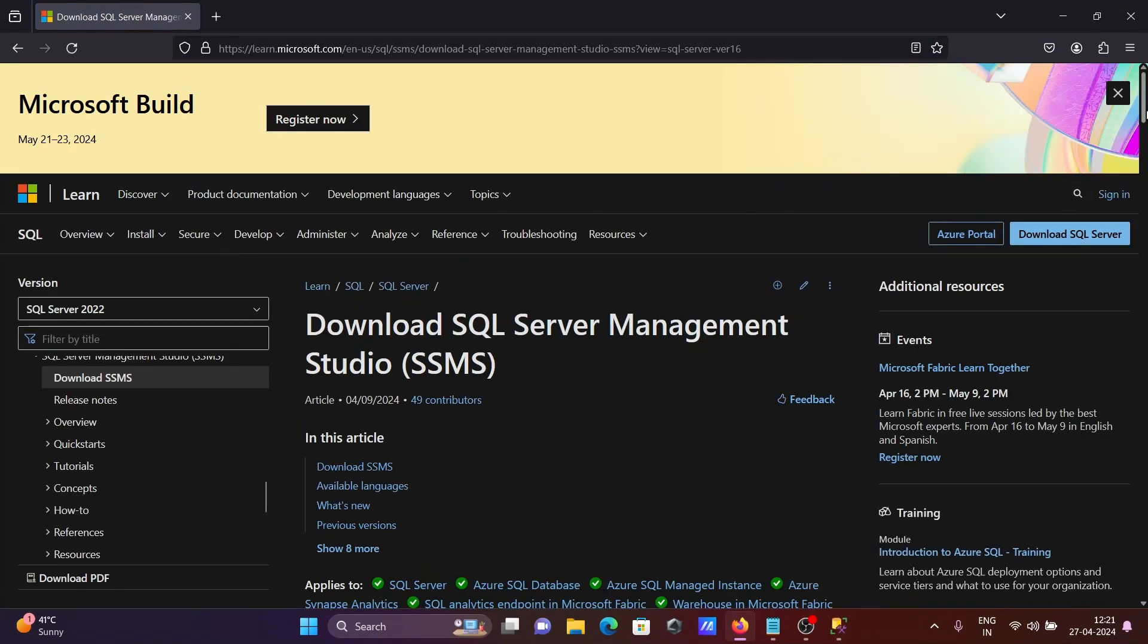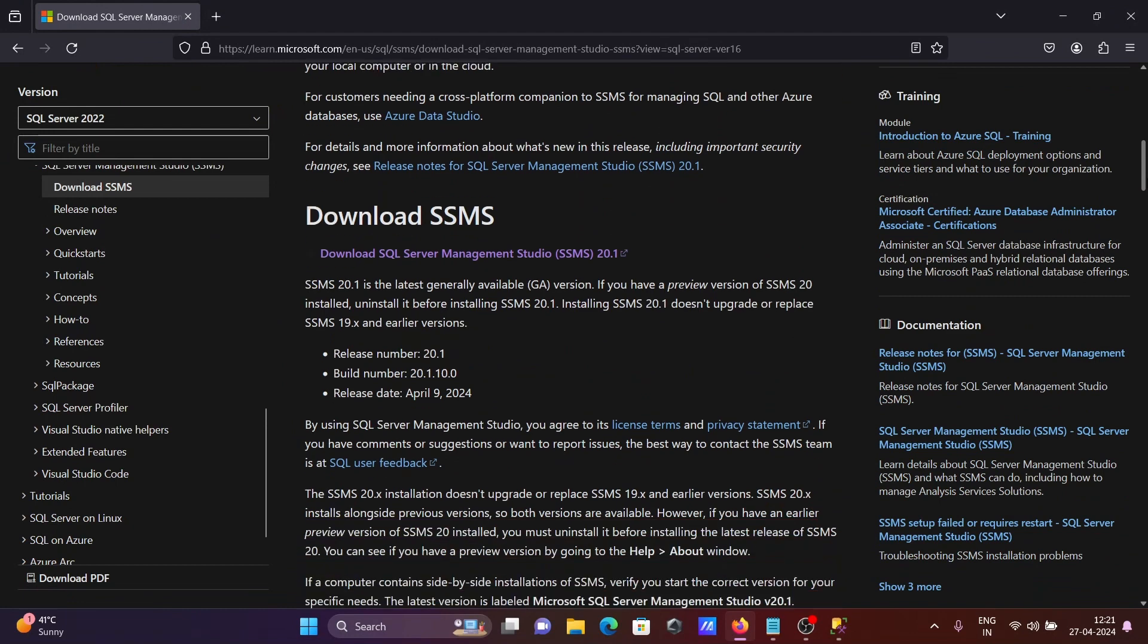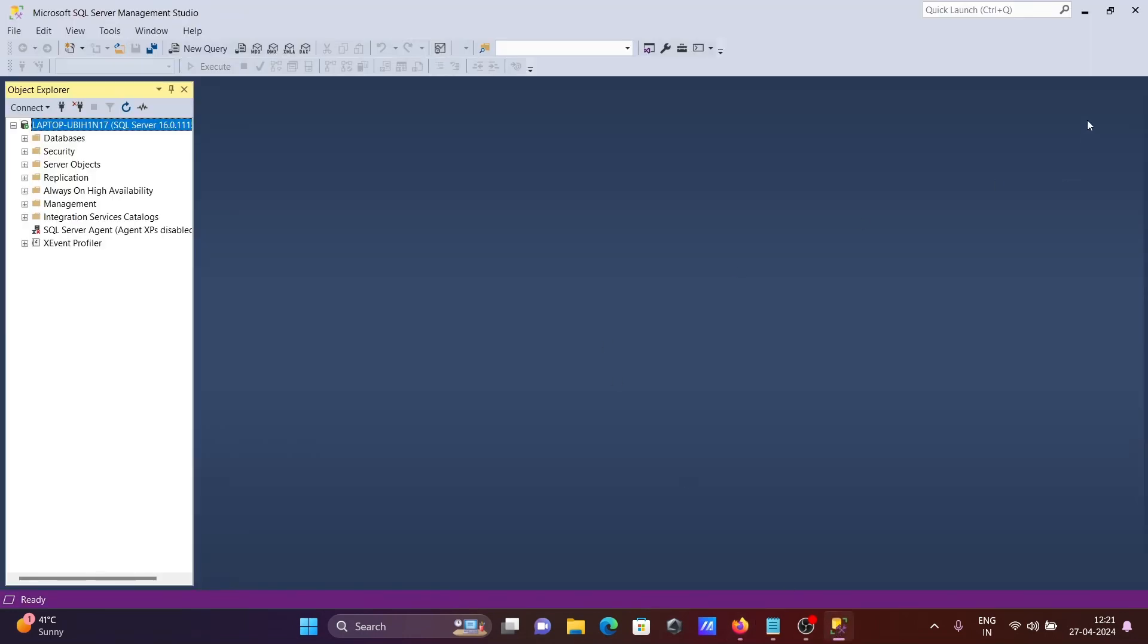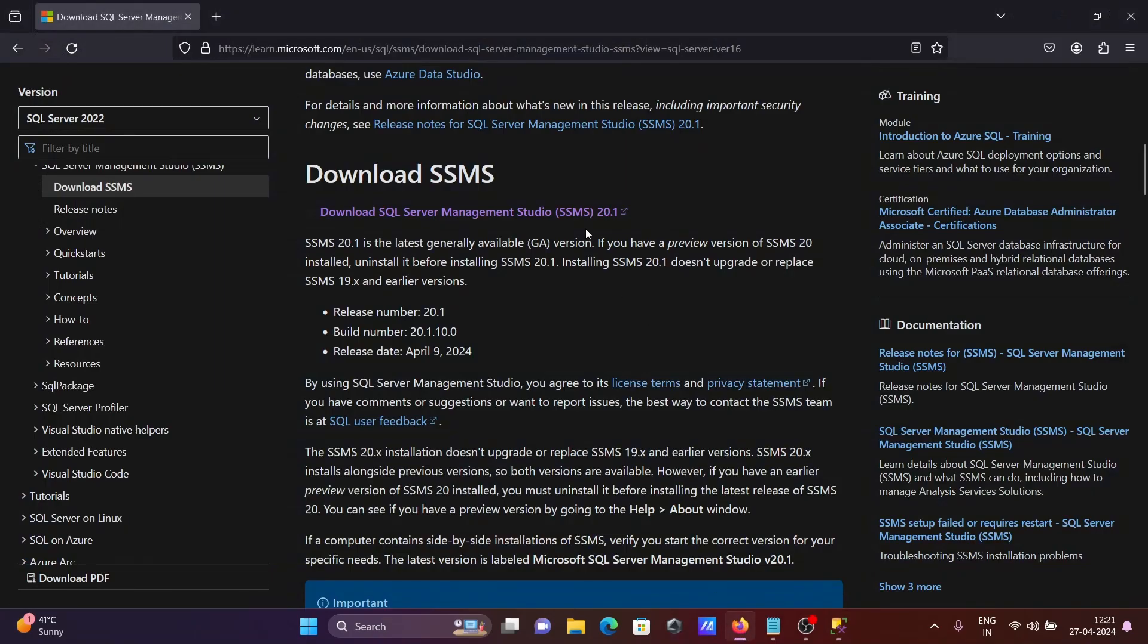If I scroll down here, you can see version 20.1 is available. I'm using 20.0 and the current version is now 20.1. So what we need to do is click this to download.